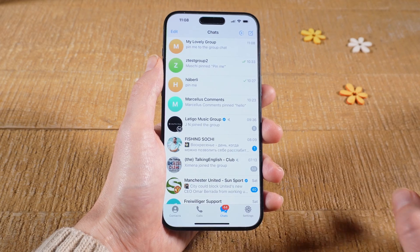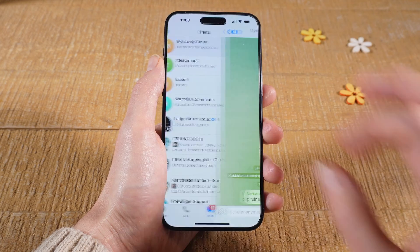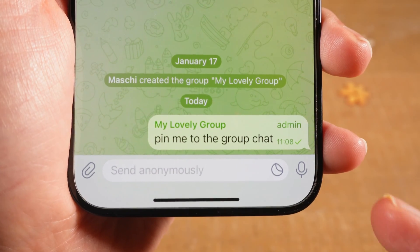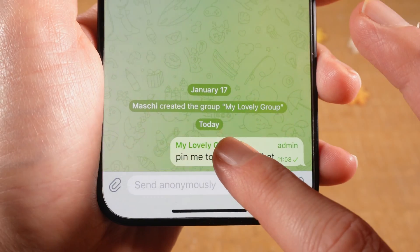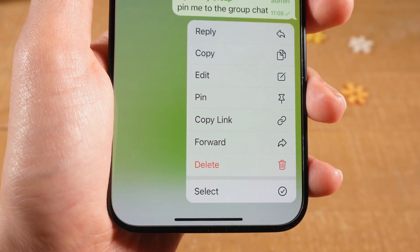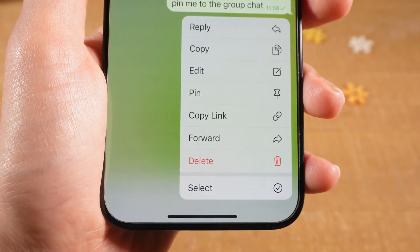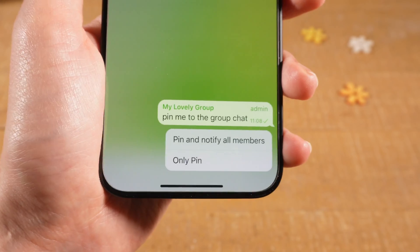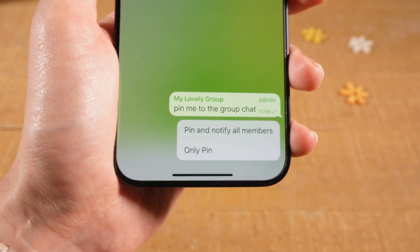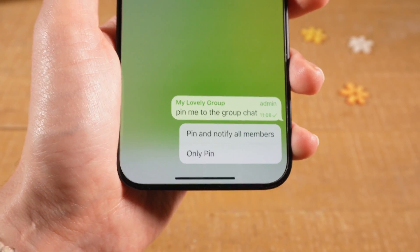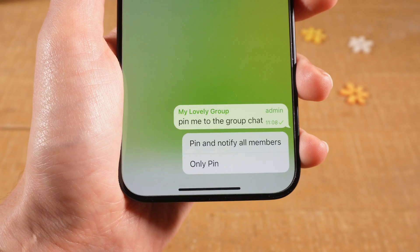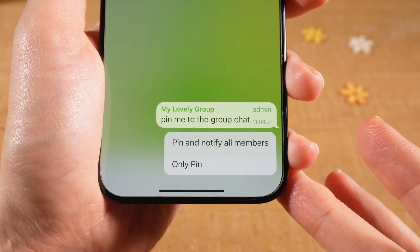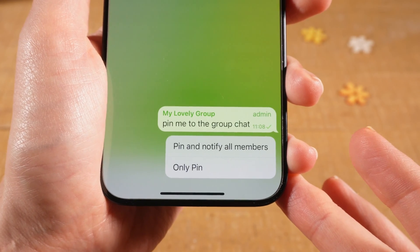When we tap on the group to open it up, simply long tap on the message and then tap on pin. In a group you can decide if you only want to pin it, or if you want to pin it and at the same time notify all members.